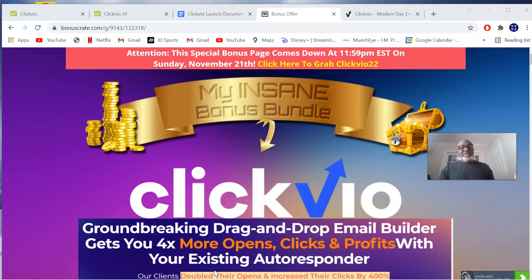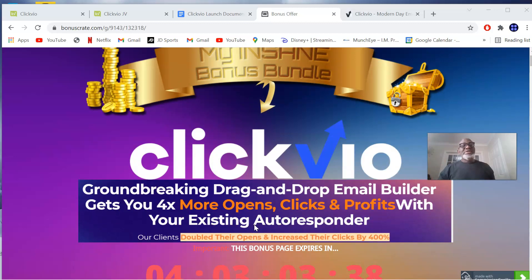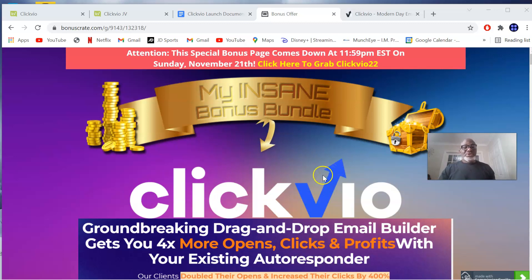If this is something you're interested in, stick with me as I take you through the review, show you what it does, and of course the discounts and upsells to help you make a better, informed decision. Click on the first link in the description of this video — it's going to take you to my bonus page, which looks like this.